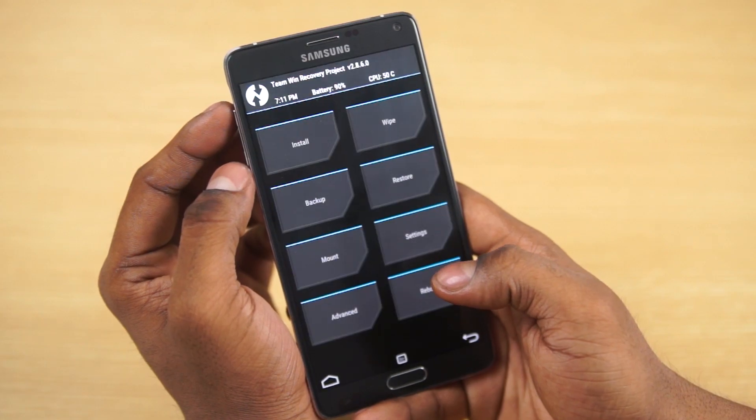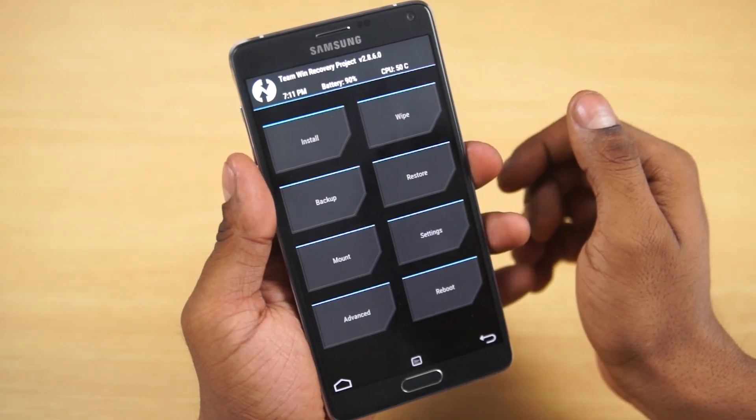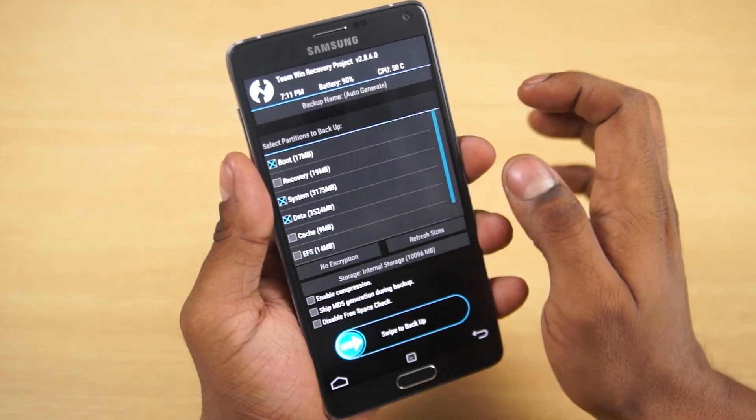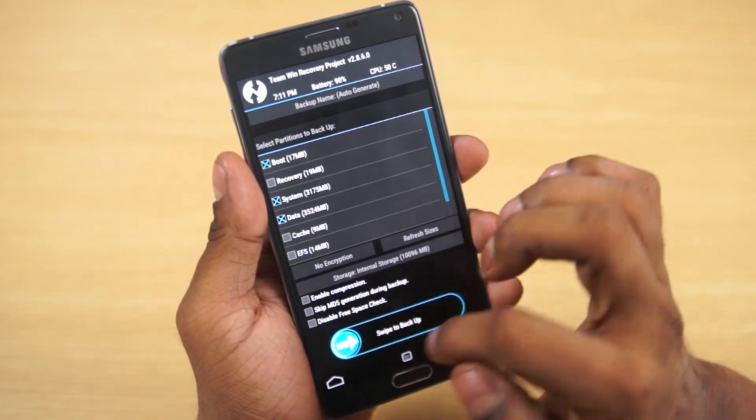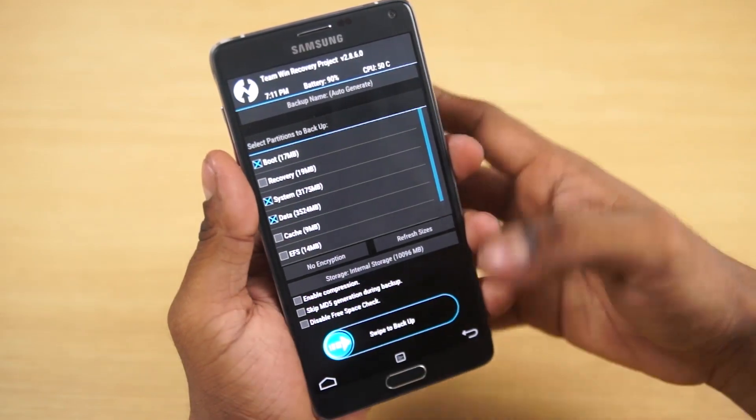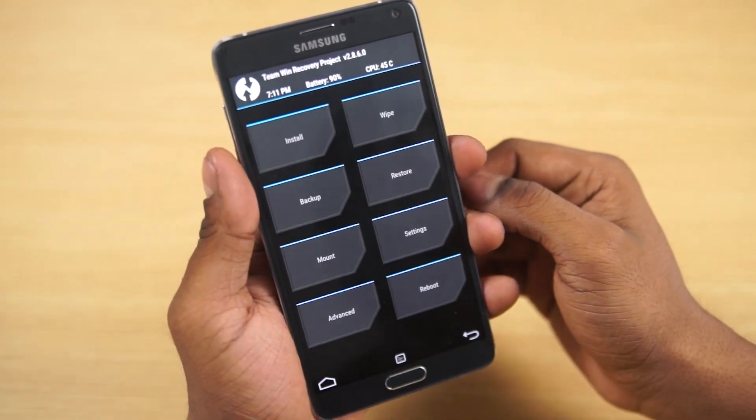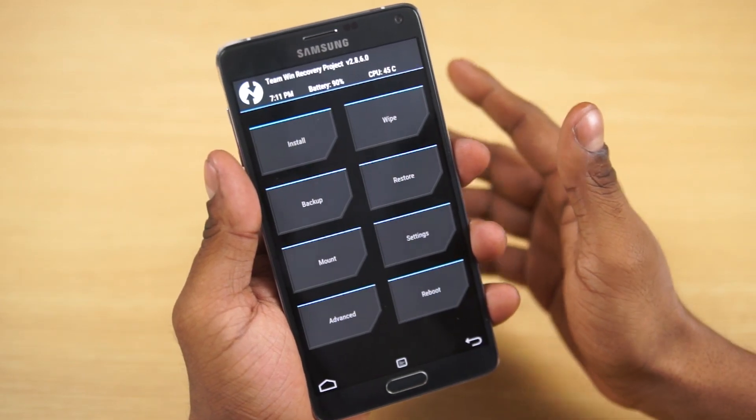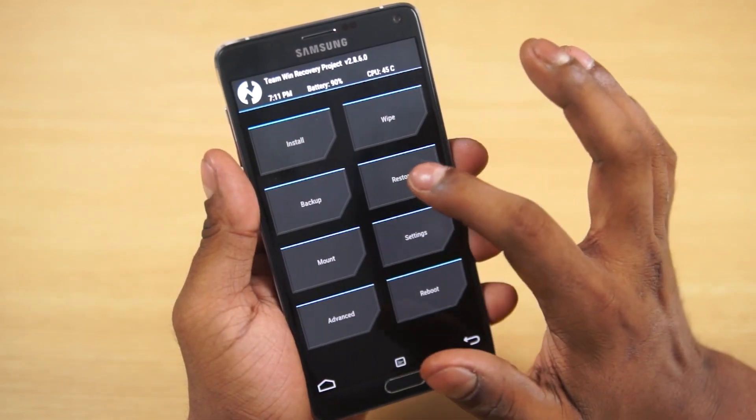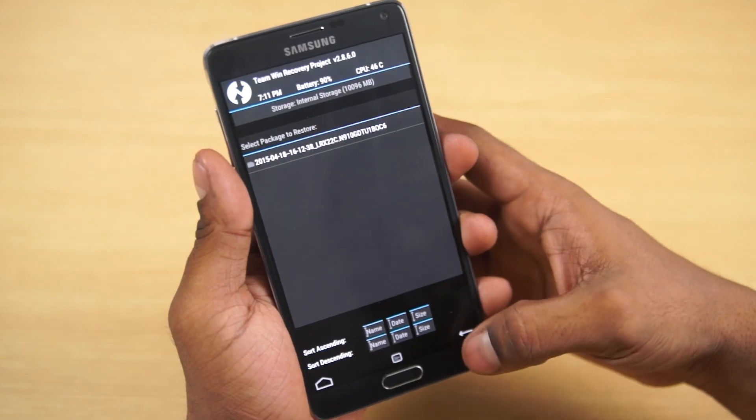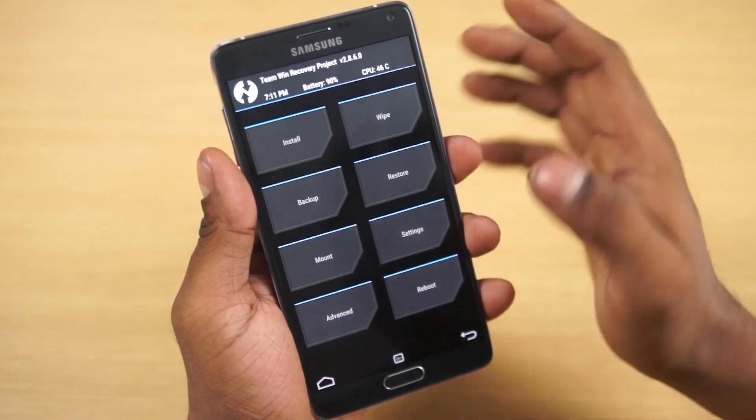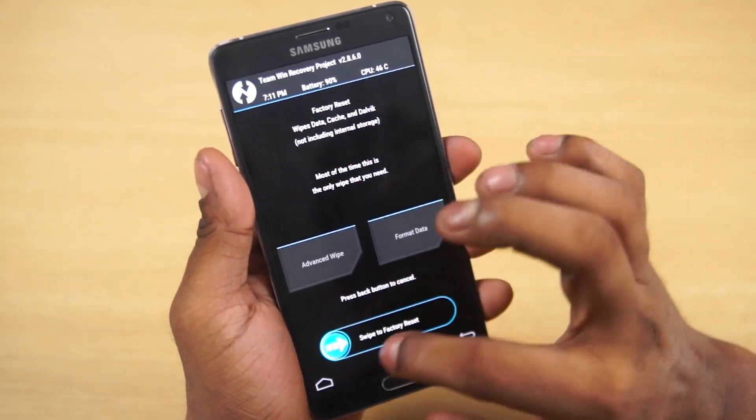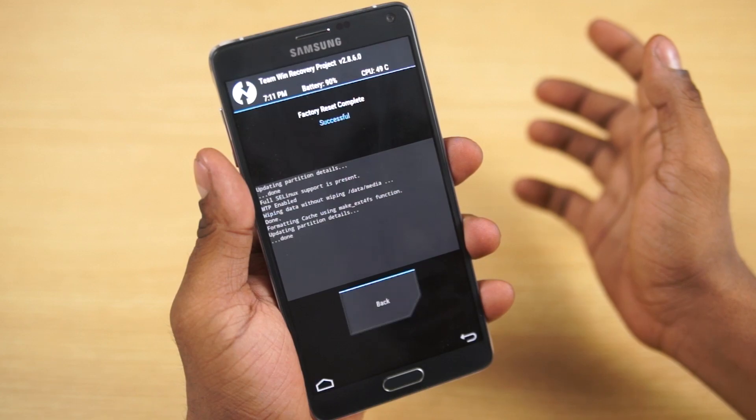This will take you to your custom recovery TWRP. The first thing you do is select backup and swipe to backup. This will backup your firmware in case something goes wrong, you can always come back and restore it. I've already backed it up. Next thing you do is go into wipe and swipe to factory reset.